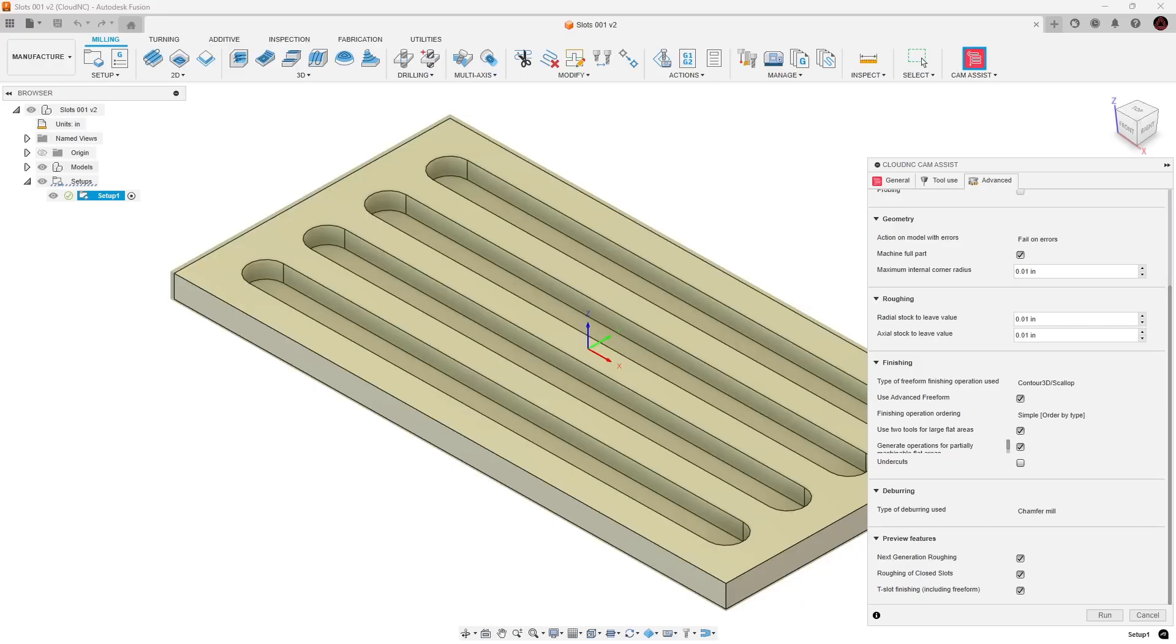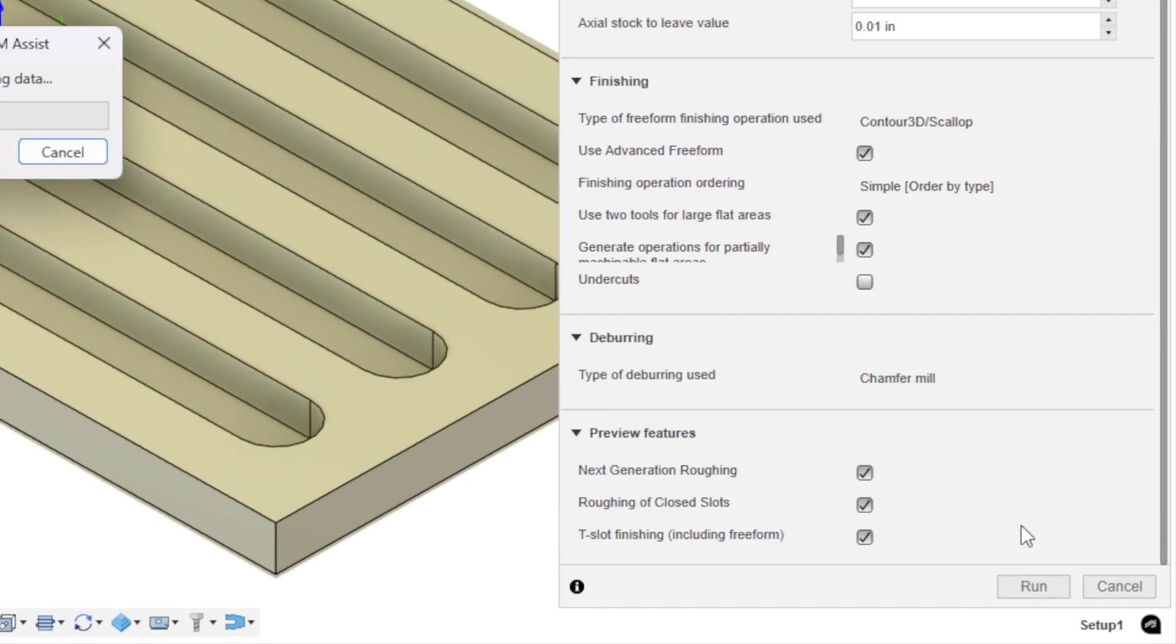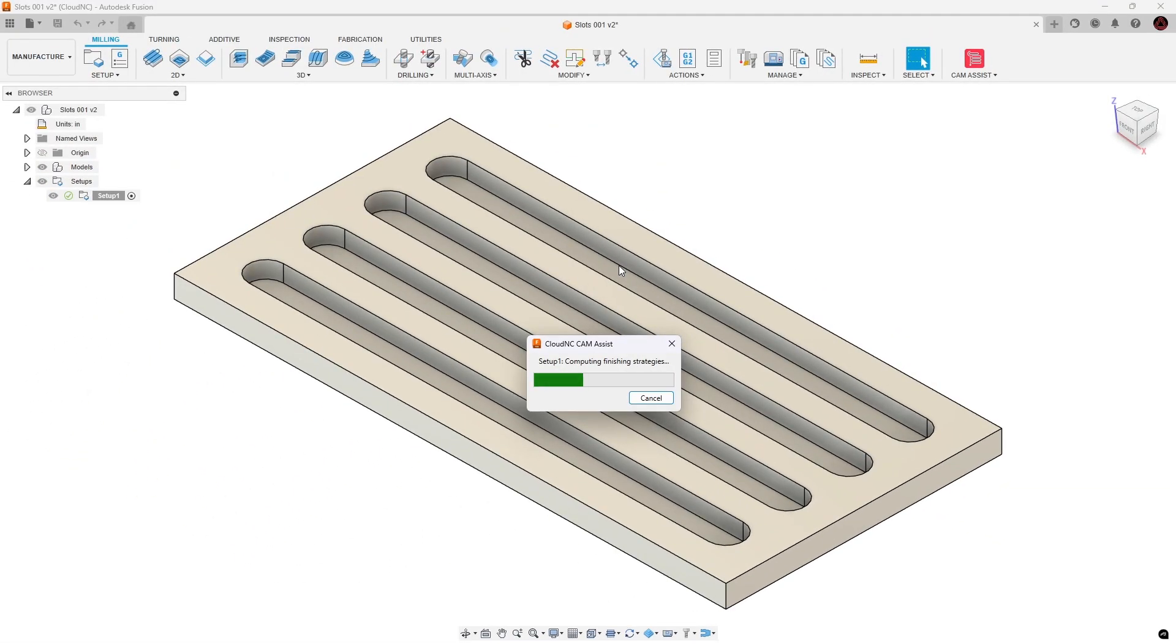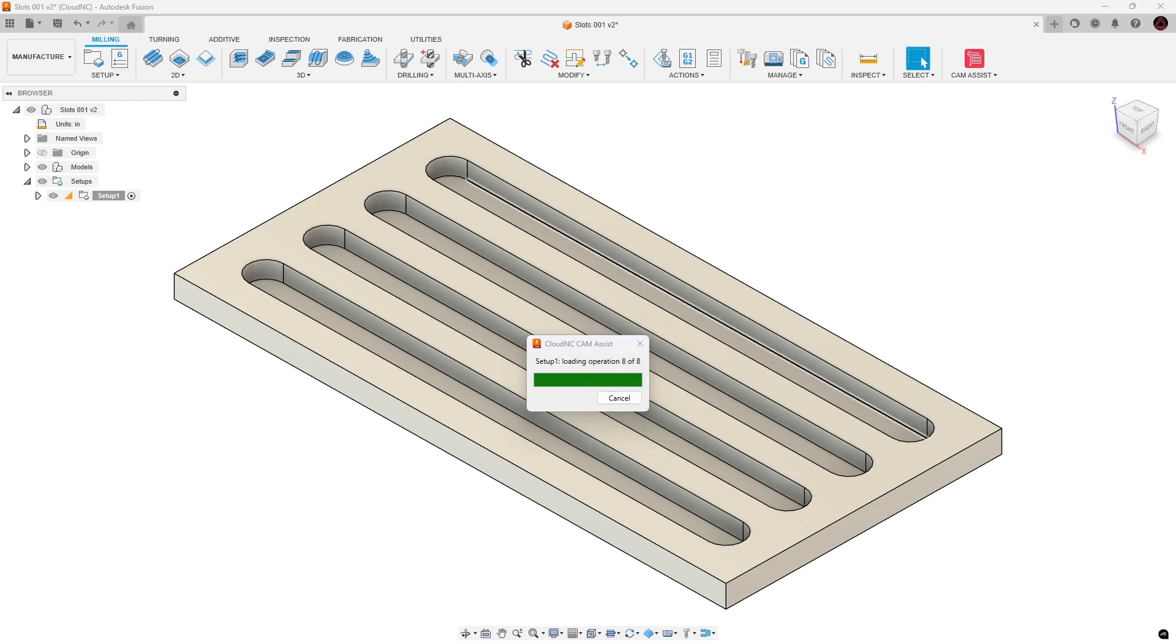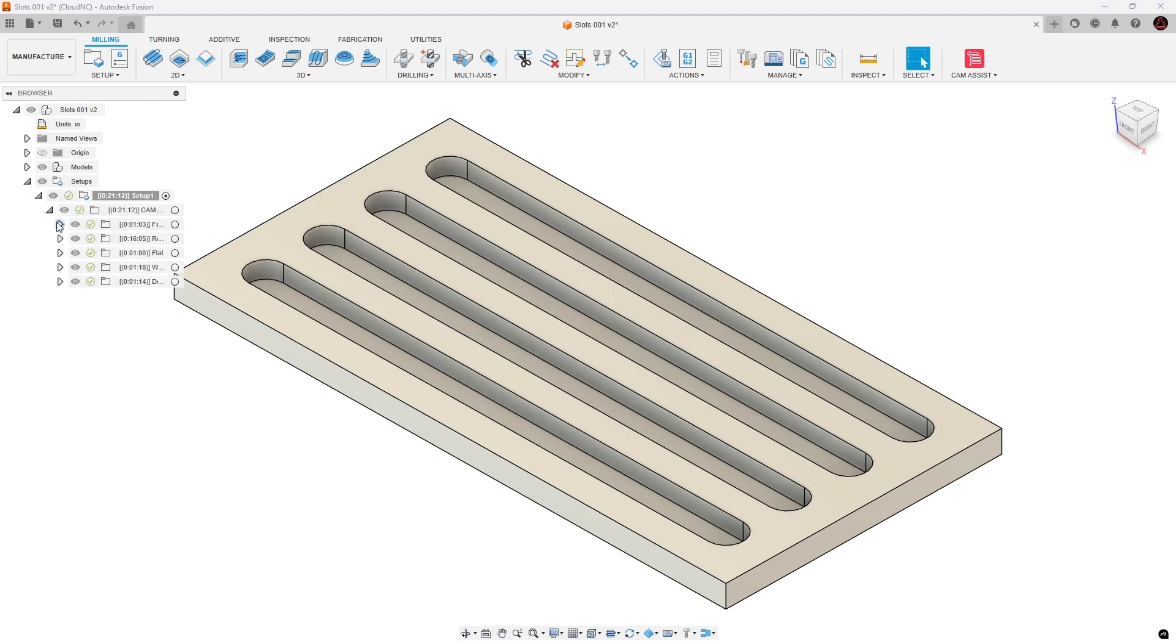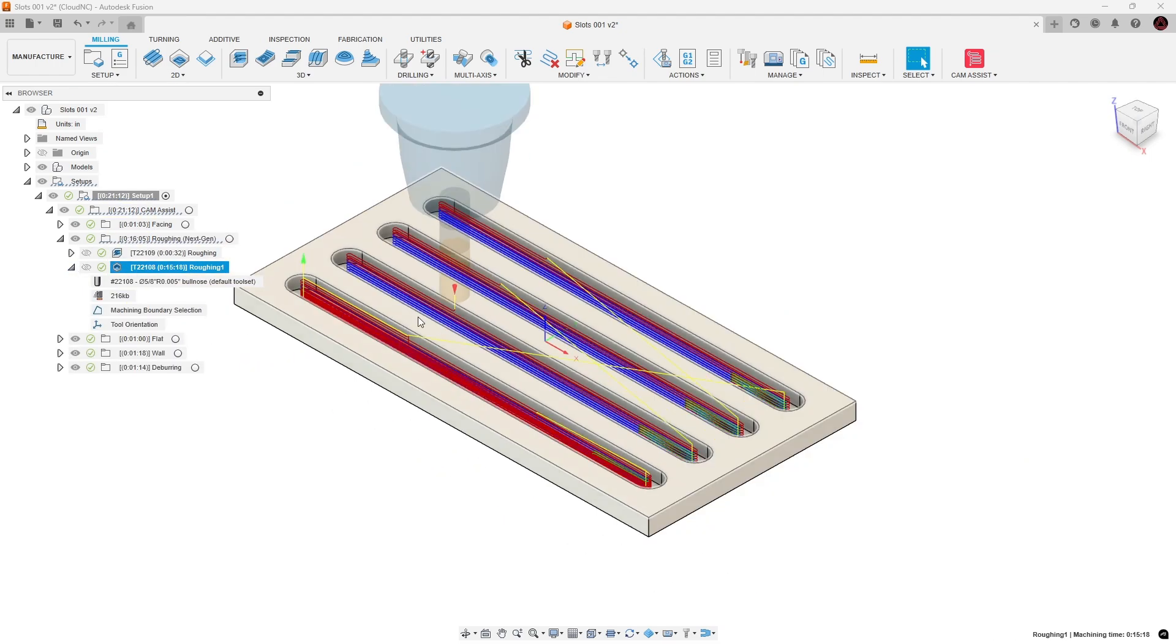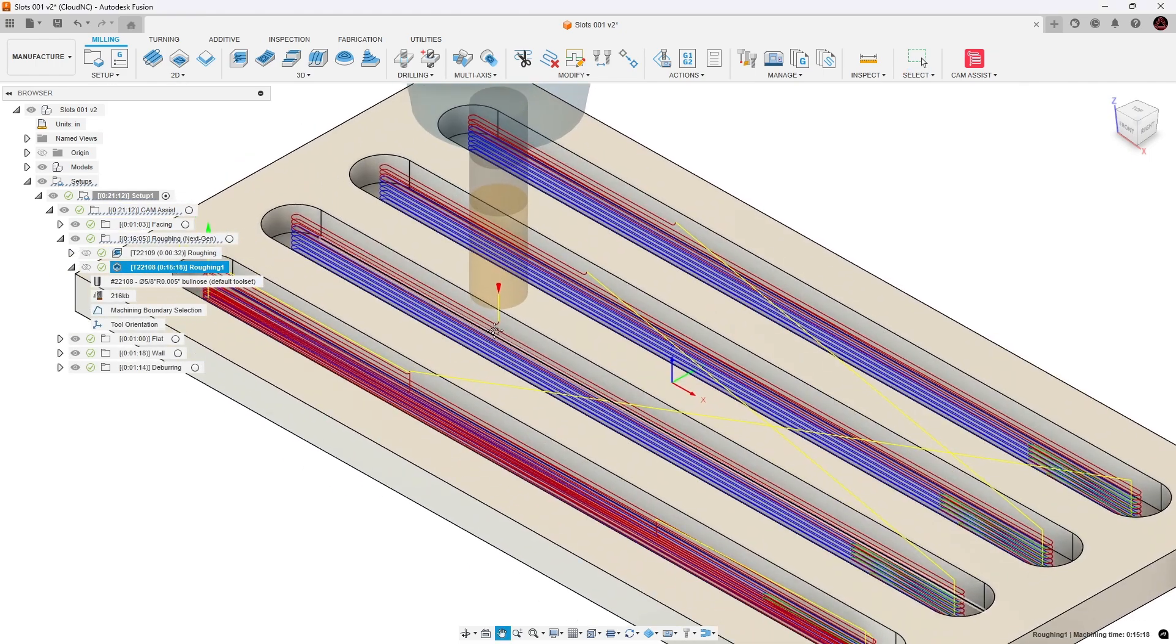For Autodesk Fusion, Roughing of Closed Slots also has a checkbox under the Preview Features on the Advanced tab of CAM Assist. As with Mastercam and NX, Next Generation Roughing also has to be enabled to produce the Closed Slots operations.